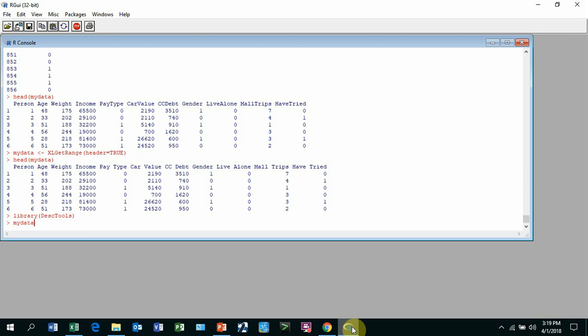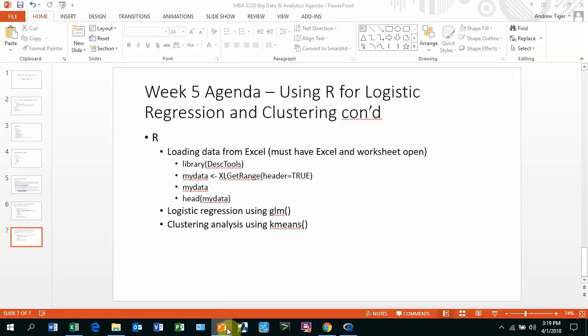And then what you're going to do is assign to that by using the less than symbol and then a dash, which is the assignment operator. And now it's Excel. What we're going to do is ExcelGetRange with header equals true.